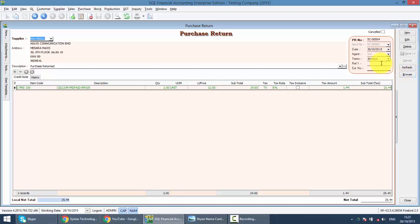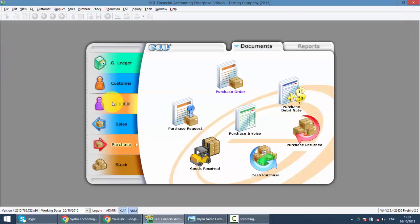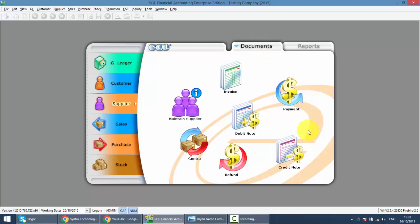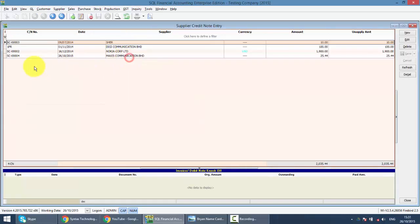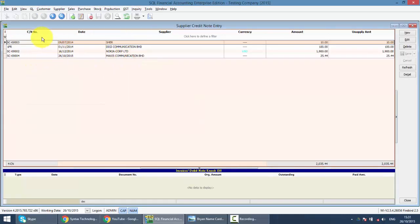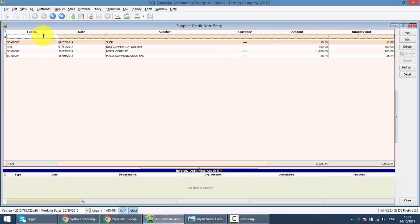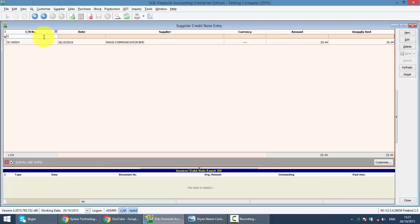And then you can see that this Purchase Return SC00004 will actually post to the supplier credit note. It's over here. And you can see that there's one unapplied amount. That means the Purchase Credit Note have not been knocked off with any invoice yet.